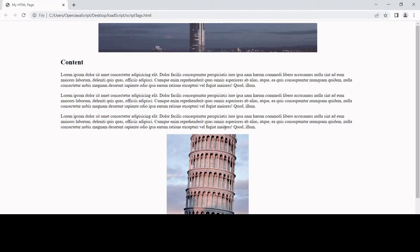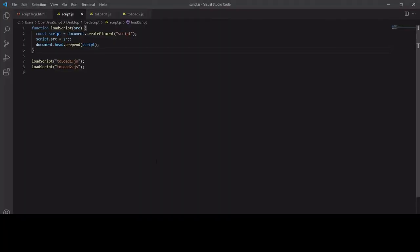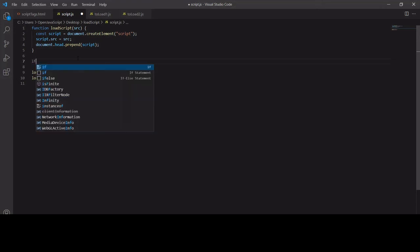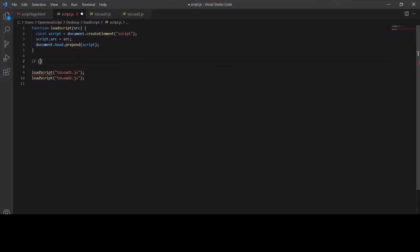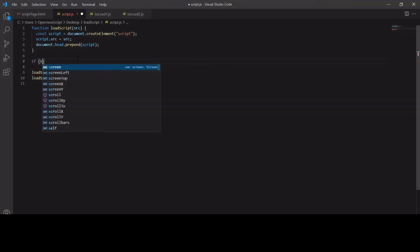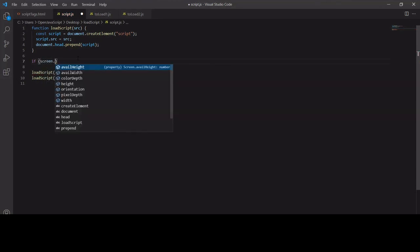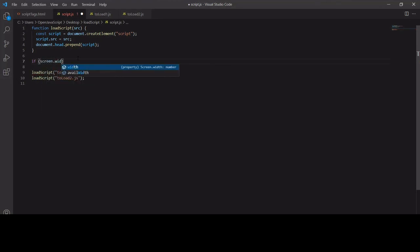Before finishing, I want to show you one more thing. Because we are loading these two scripts dynamically, we can actually set some conditions that mean one of them loads or the other loads or they don't load. For example, we can use media queries in JavaScript. I can say if screen.width is less than 500 pixels,